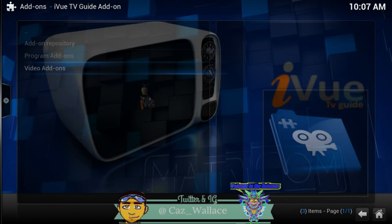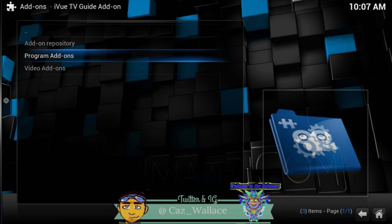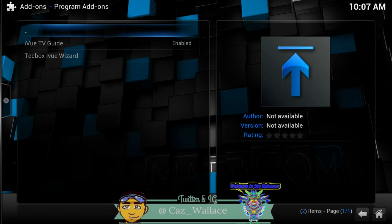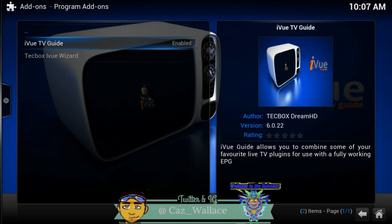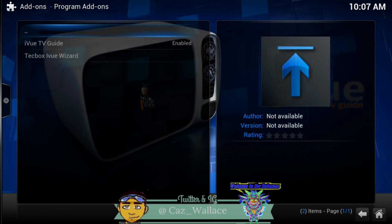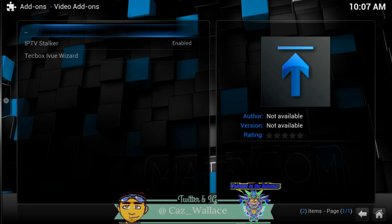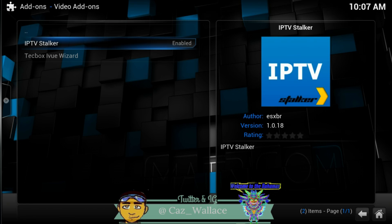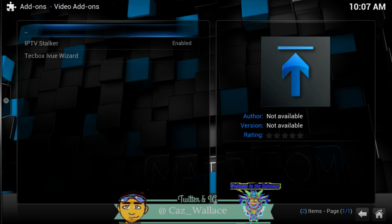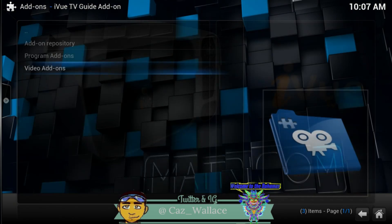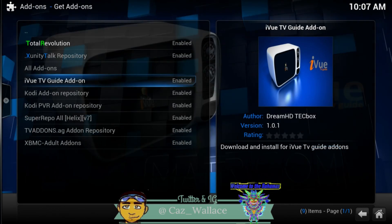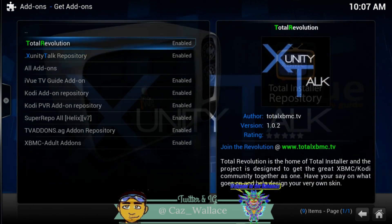You'll see it right there. If you go into Programs, you're going to see the iview TV guide, and that works with TV Stalker. But if you go into Video Add-ons, you'll also see the IPTV Stalker. That's an alternative way to find IPTV Stalker.